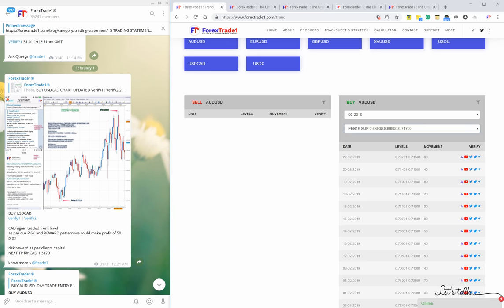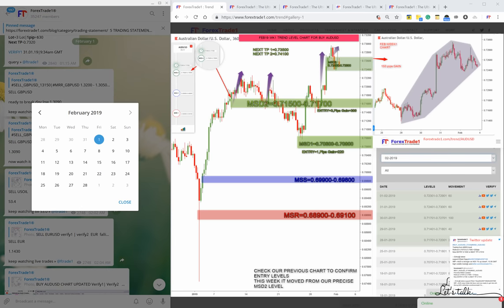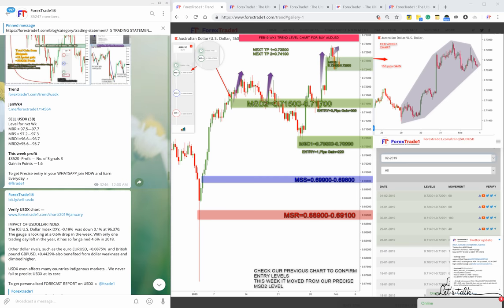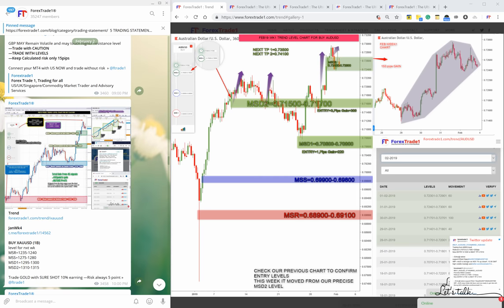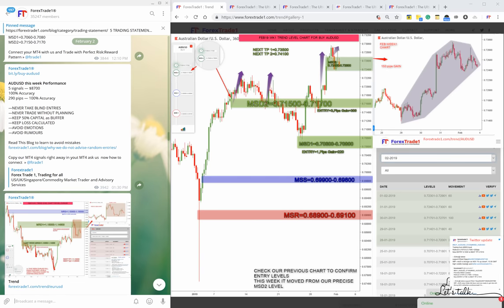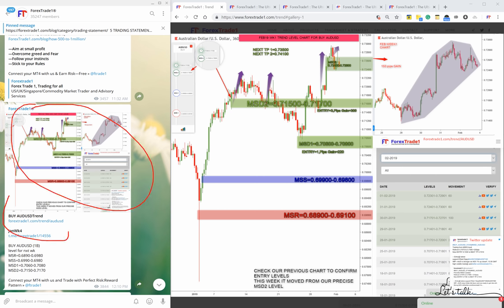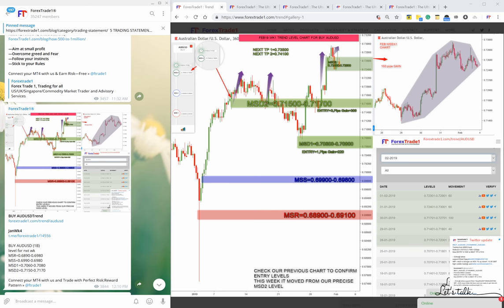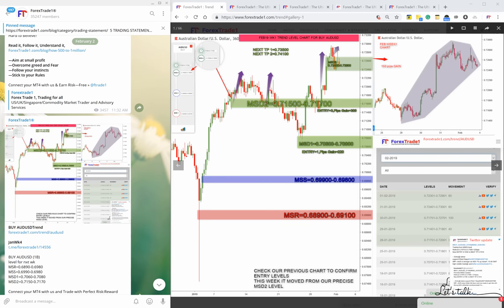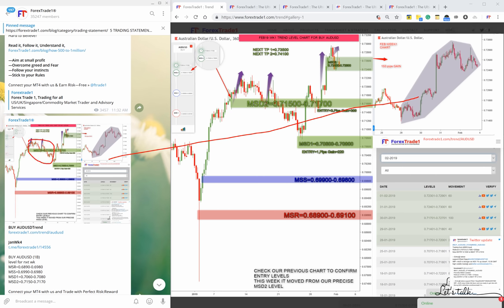We'll check the February first week. We'll select the Saturday and Sunday weekly chart for the February month and go to the AUD/USD chart. Here it is - this is the AUD/USD weekly chart. You can see it's dated February 2nd. Now check this chart against the other - you can see the MSD level here, it is the same. Everything is integrated.